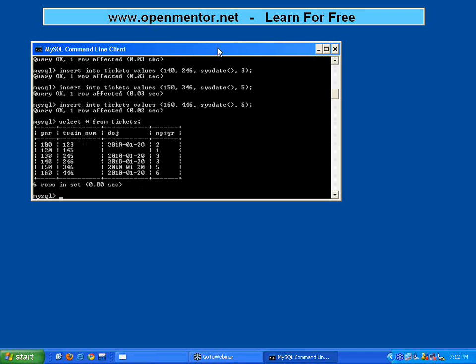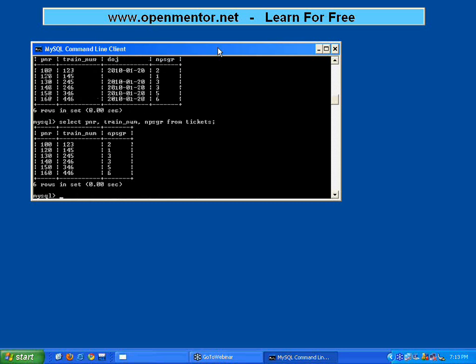Suppose I want to see only PNR number, train number, and number of passengers. Instead of SELECT *, I say SELECT pnr, train_number, n_psgr FROM tickets. You always need not do SELECT *. If you say *, all columns are printed. If you spell out specific column names separated by commas, it will display only those columns. A table may have 40 columns but you may want to see only four — use SELECT with specific column names.